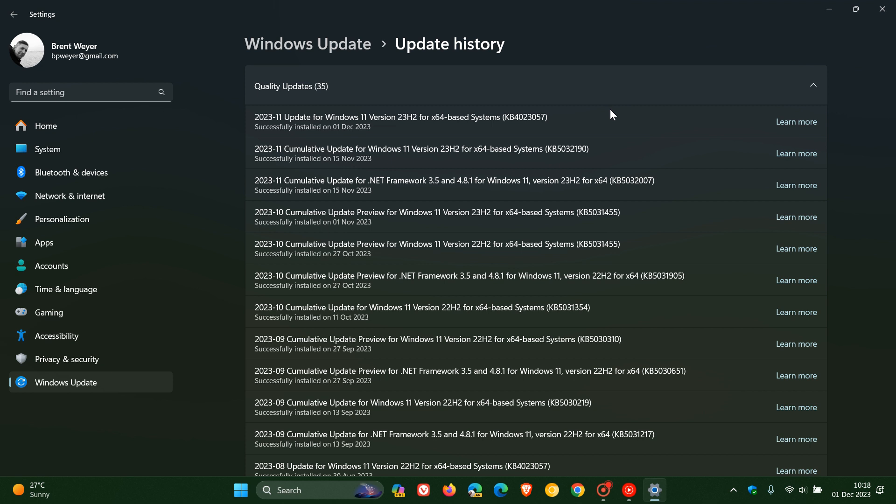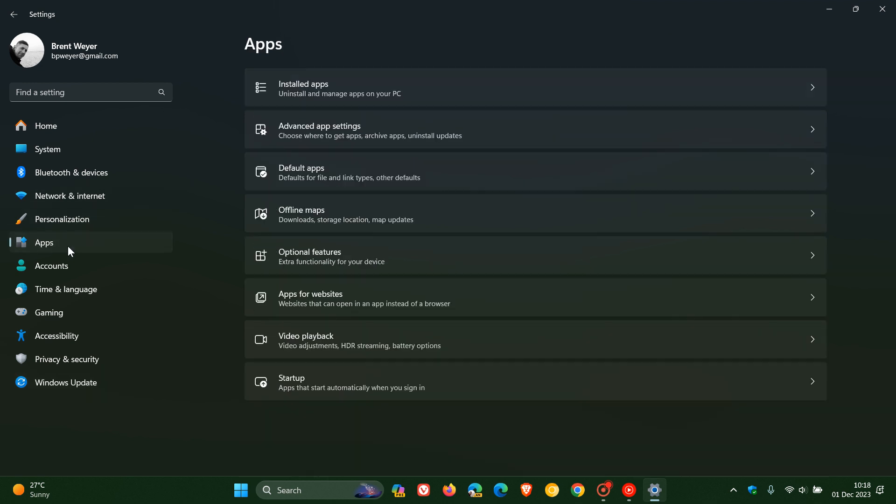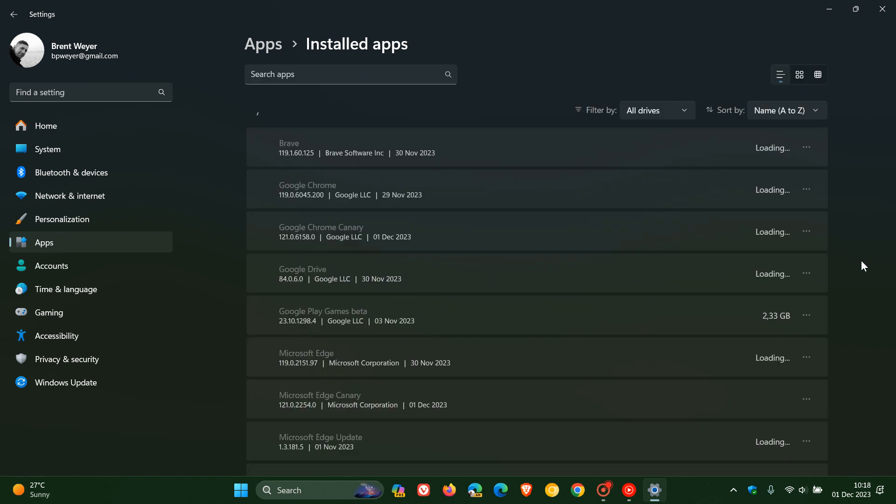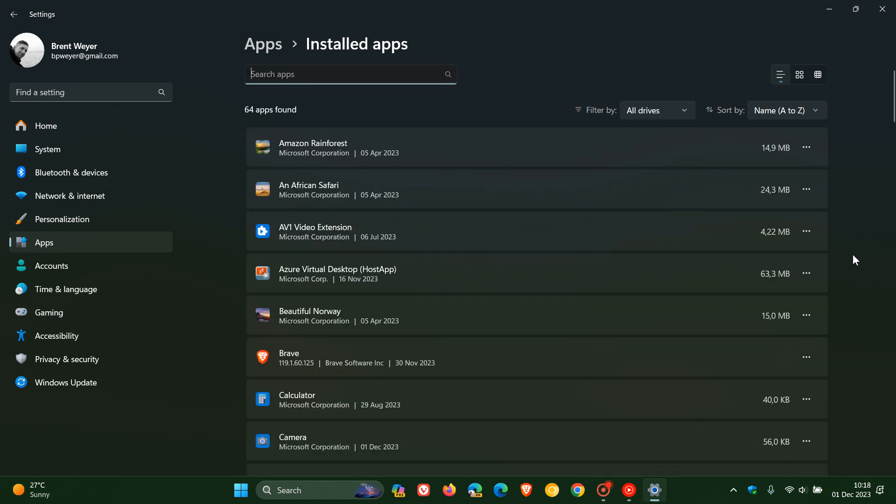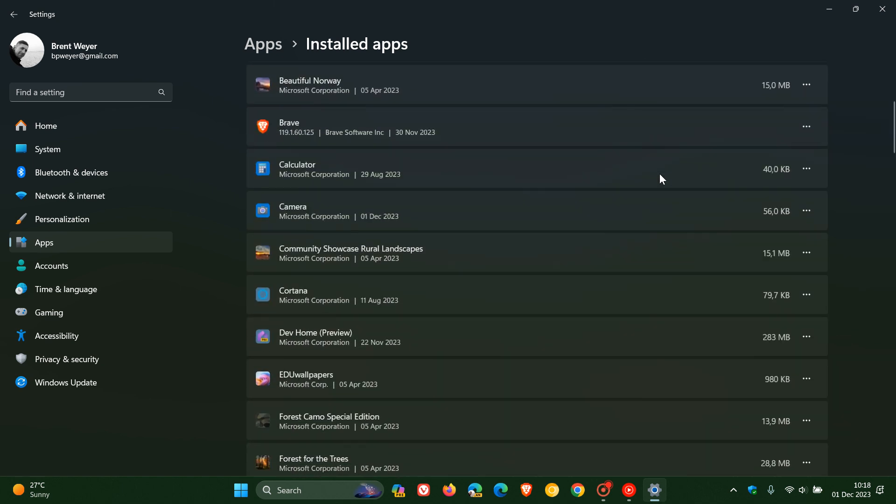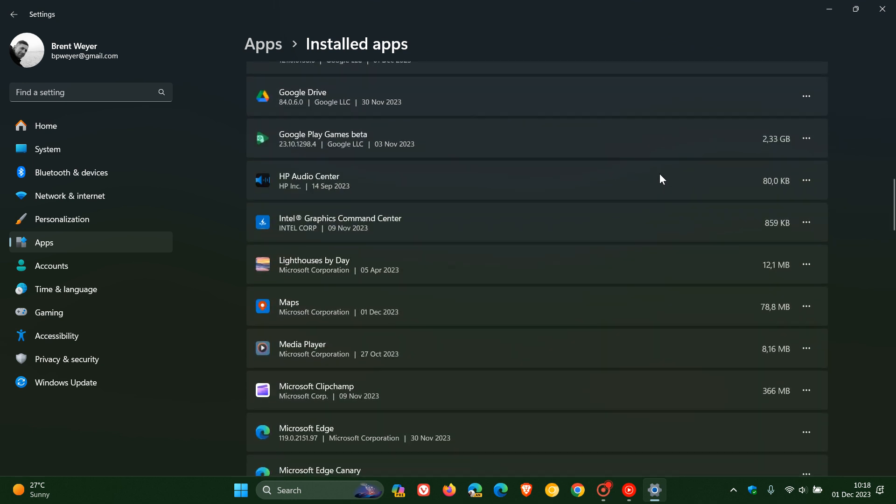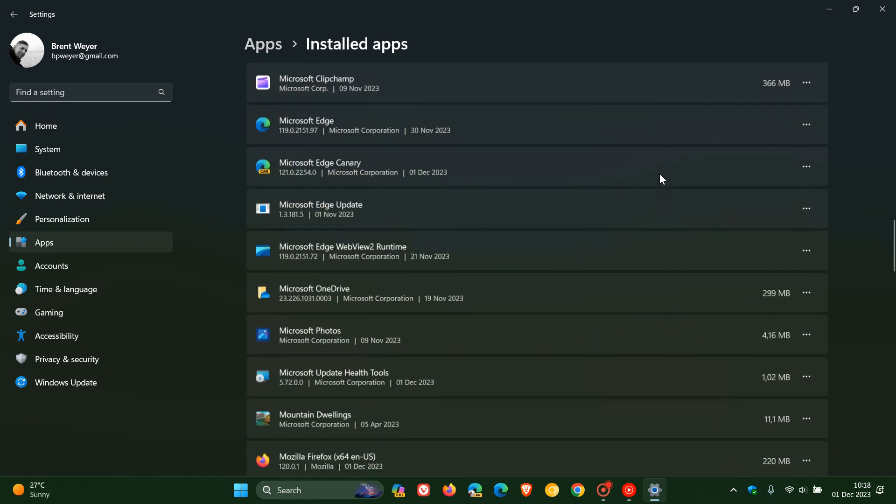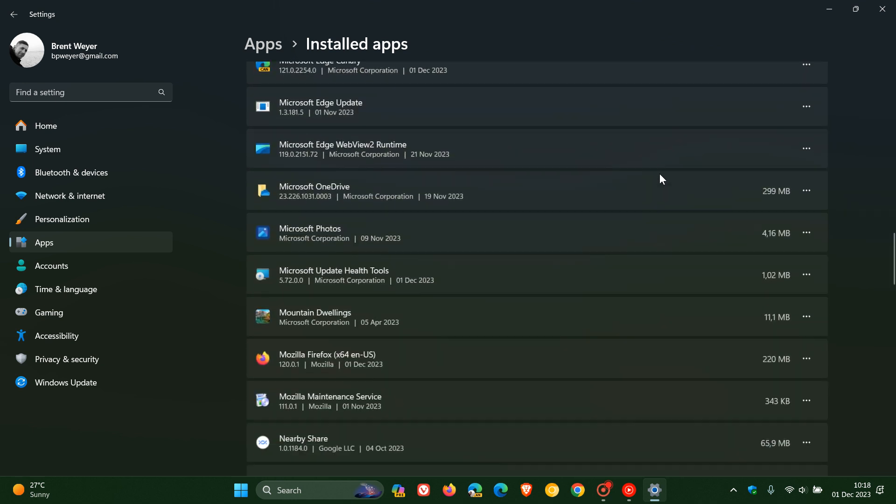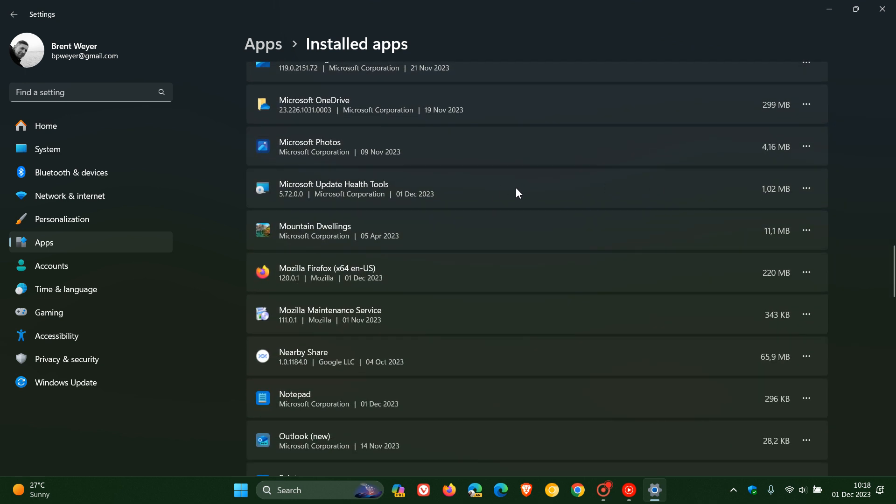Now, what the update also does, and just a quick recap, if we head over to our apps, installed apps, what the update does once it's been applied on your system, it will install a very small app called the Microsoft Update Health Tools, here we go, which you can see was also installed on the 1st of December, and it's only 1.02 megabytes in size, but although this is a very small tool, it actually is responsible for a couple of important maintenance tasks on your system.